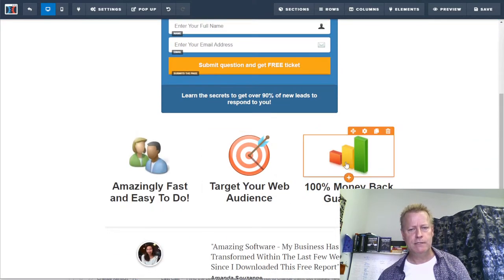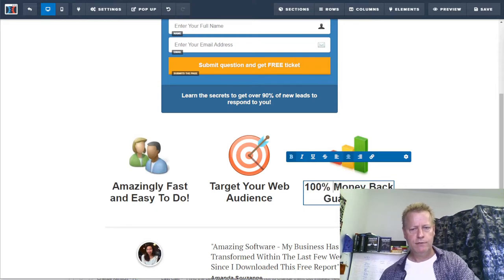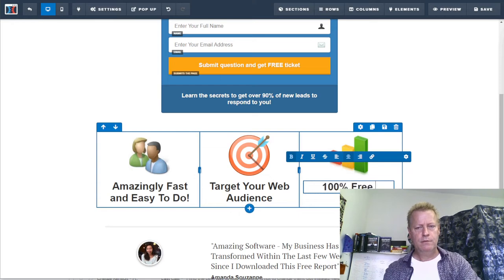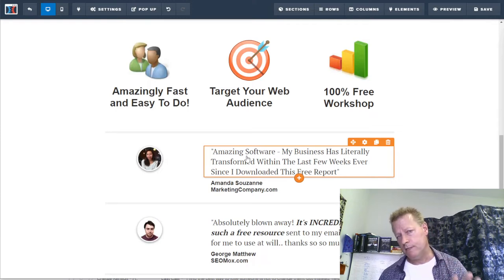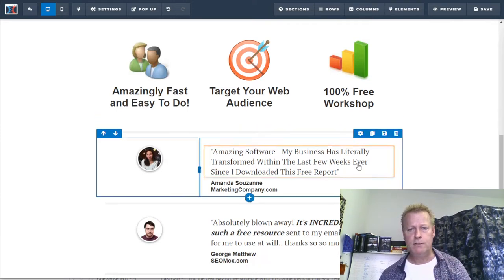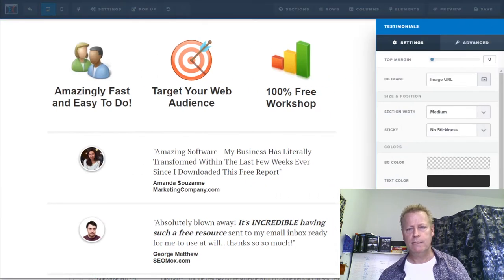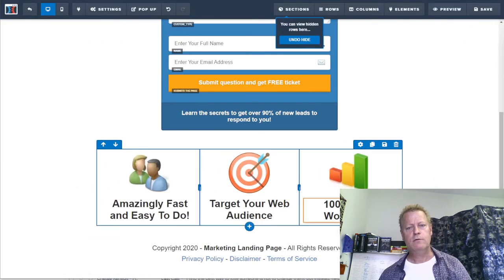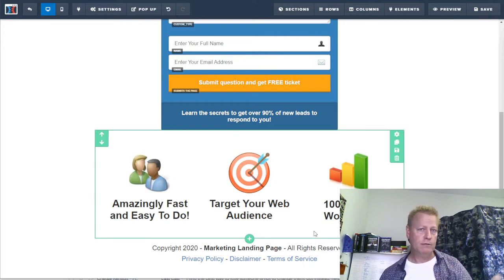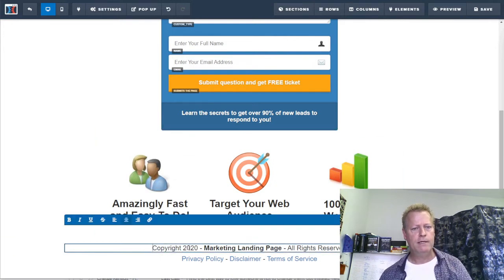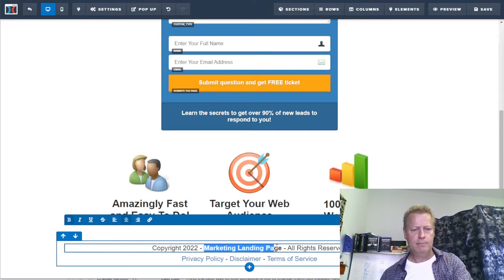Since it's a free workshop, I'll say '100% free workshop' instead of anything about a money-back guarantee. I don't have testimonials yet, but if you do, you could leave them there. I'll go into settings and hide that whole section so I don't have to delete it — I can always unhide it and add testimonials later. I'll also update the date and company name.